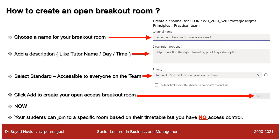When you click Add, all your students can join that specific room based on their timetable, but you have no access control — everyone can join the breakout room without your control.